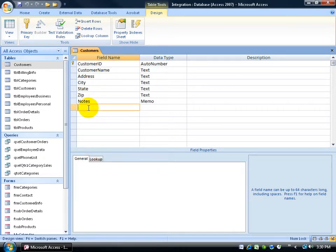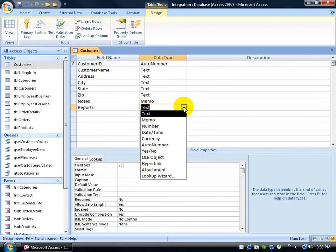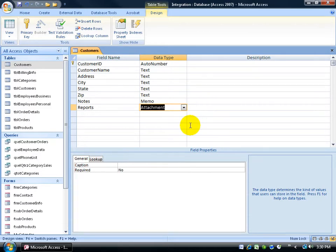Come down here and we'll call it the reports. Hit the tab key and for the data type, click on the drop down arrow and it's going to be an attachment data type or field. Now, remember that your tables can be used in reports, queries, and forms.